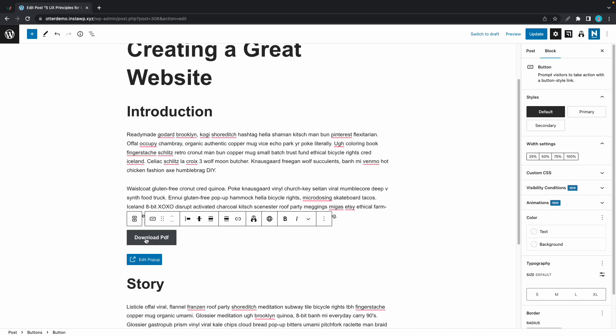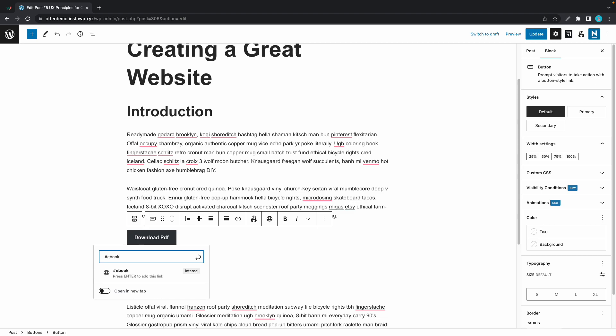Once we're done we'll add the anchor link, and this time we are going to add the hashtag in the front — so hashtag ebook. Once that's done we'll press enter or click there to set the link.